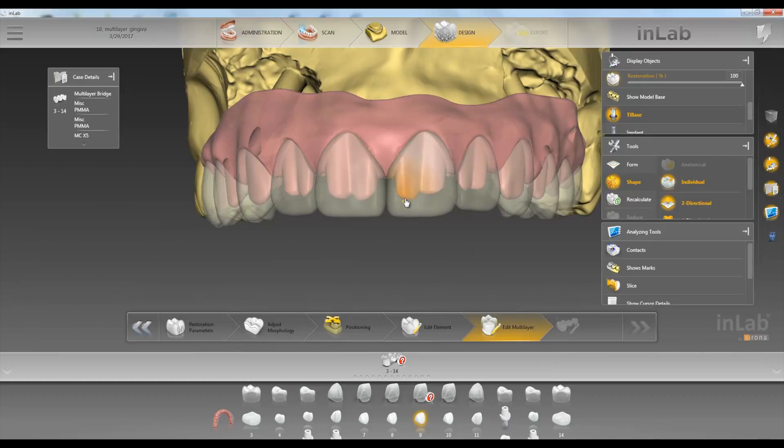Say we want to go ahead and adjust our preps or something like that. Then we have the scale tool.